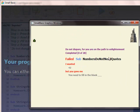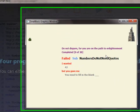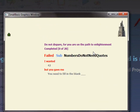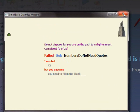So read what it says here. Do not despair, for you are on the path to enlightenment. Completed 0 of 20. And then keep on going. Failed. Sub. Numbers do not need quotes. I wanted 42, but you gave me. You need to fill in the blank.